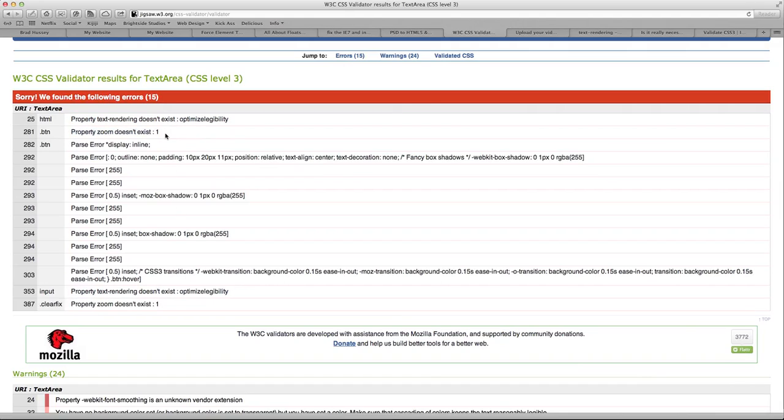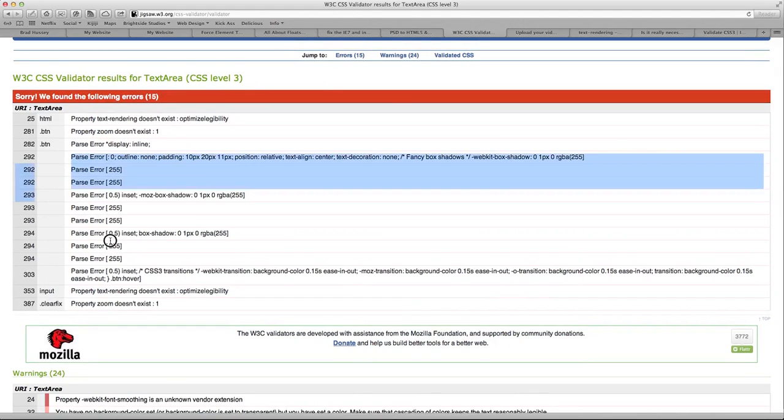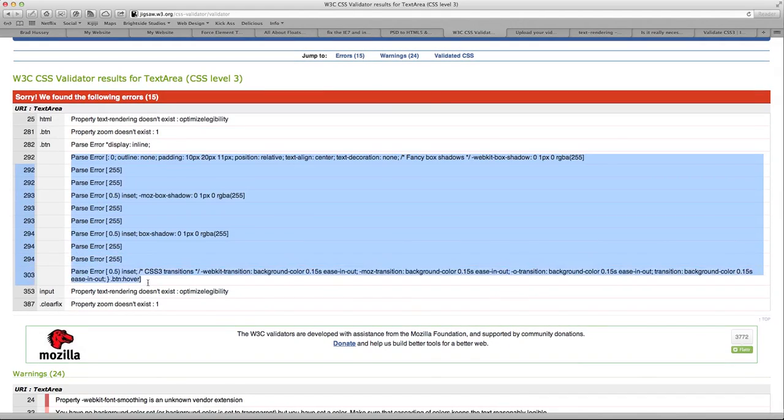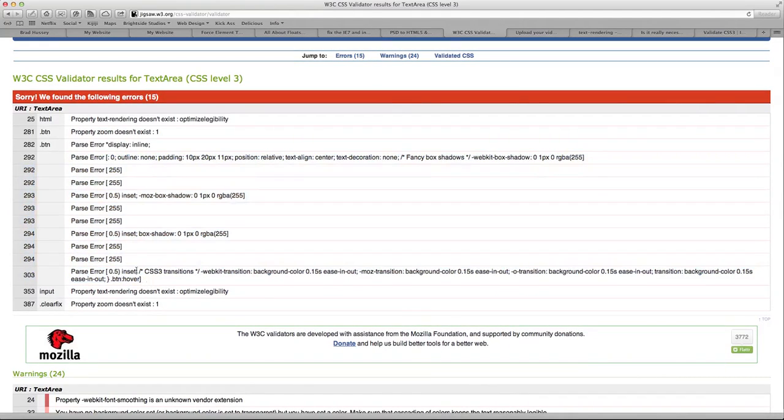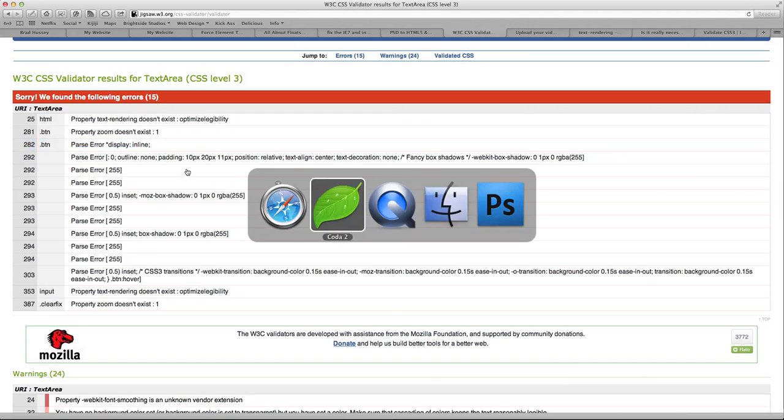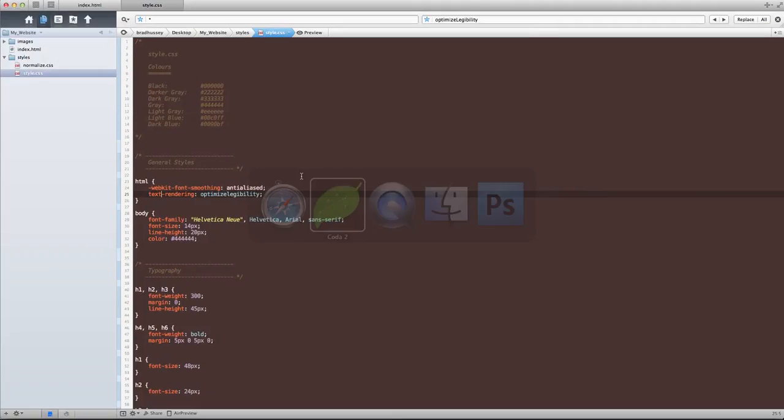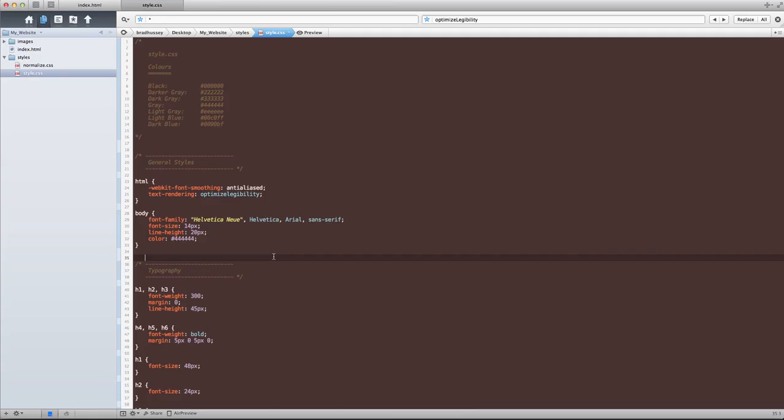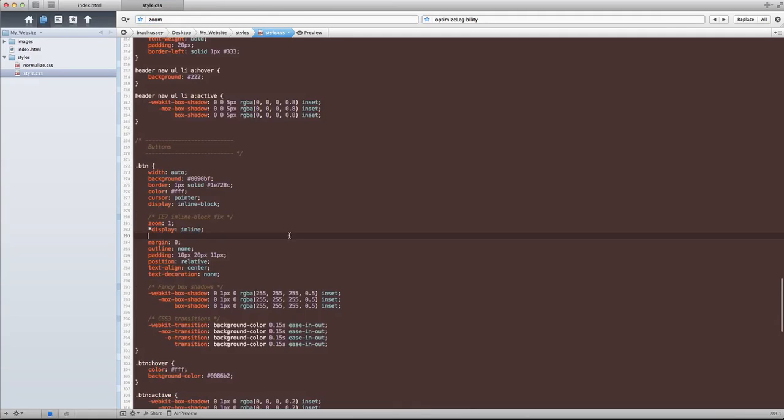Property zoom doesn't exist. That this one and this one is basically creating all the rest of these errors. I know it looks really bad, but what this is essentially is,